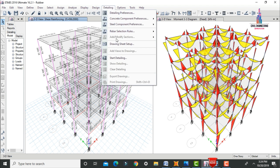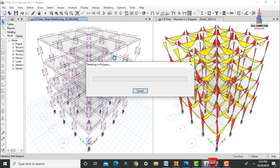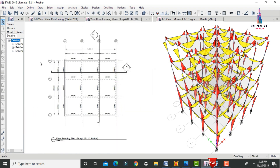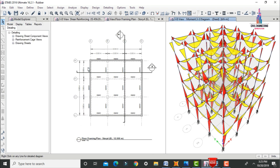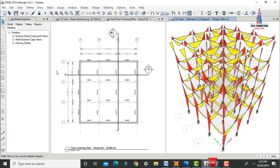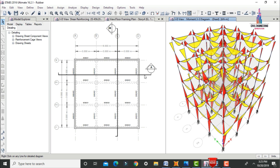Click on Detailing and select Start Detailing. After clicking Start Detailing, it will generate the detailing for this model. We can see the typical floor column layout. Section A is the horizontal direction and Section B is the vertical direction. The grid lines consist of A, B, C, D in the horizontal direction and 1, 2, 3, 4 in the vertical direction, with each grid being 3 meters in length.